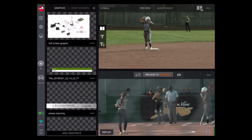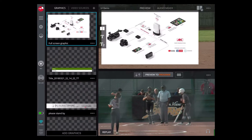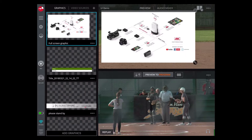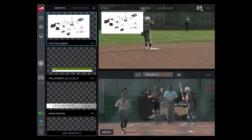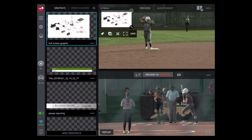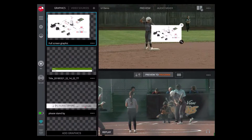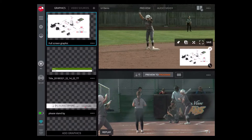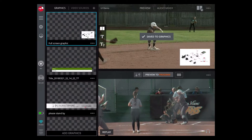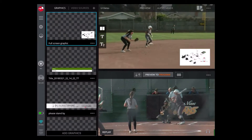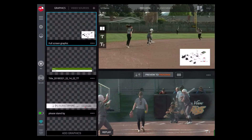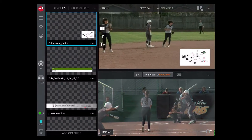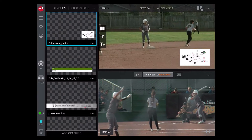We can also bring graphics in to use in your show, so we're going to bring in a bug. This is a full page graphic — you can bring it in, resize it, and move it around. You can also save all the changes so it's ready to go in that configuration when you select it again.